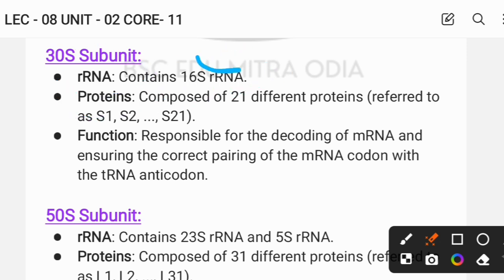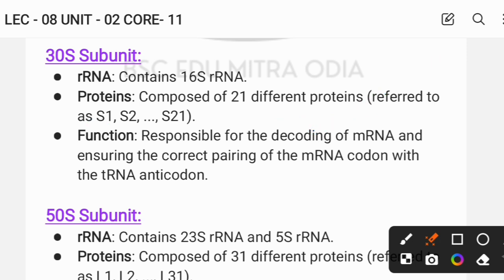The smaller subunit, which is the 30S subunit, contains 16S rRNA and is composed of 21 different types of proteins — S1, S2, S3, S4, S5, up to S21. The function of the smaller subunit is decoding of mRNA, ensuring the correct pairing of the mRNA codon with the tRNA anticodon.